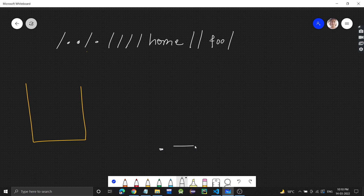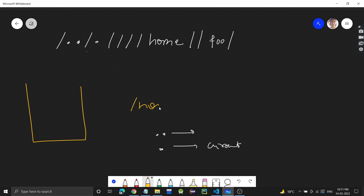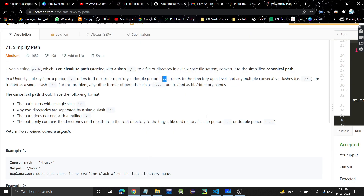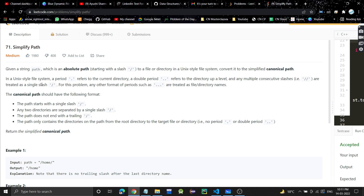If there is a single dot it means current directory, and if there are two dots it means the previous directory. For example, if we have a path like home/file, the parent directory can be referred to as dot-dot. Also, any multiple consecutive slashes are treated as a single slash. Any other format of period such as three dots is treated as a file or directory name.